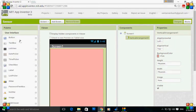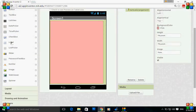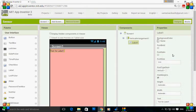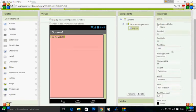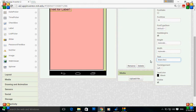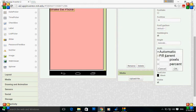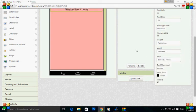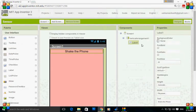Go to user interface, drag and drop the label just to notify that you should shake the phone. Set the width to fill parent so that you can align the text to center.